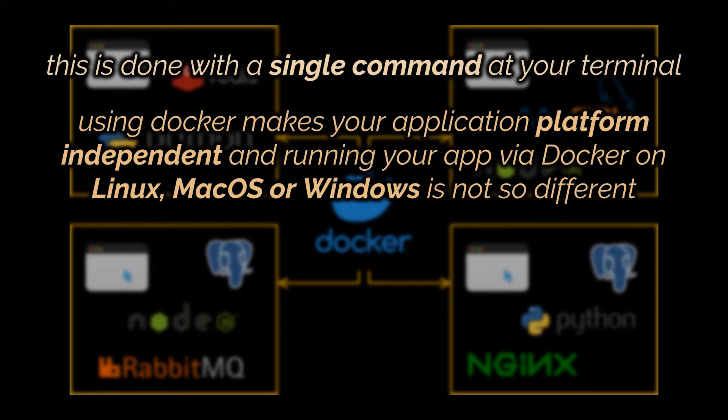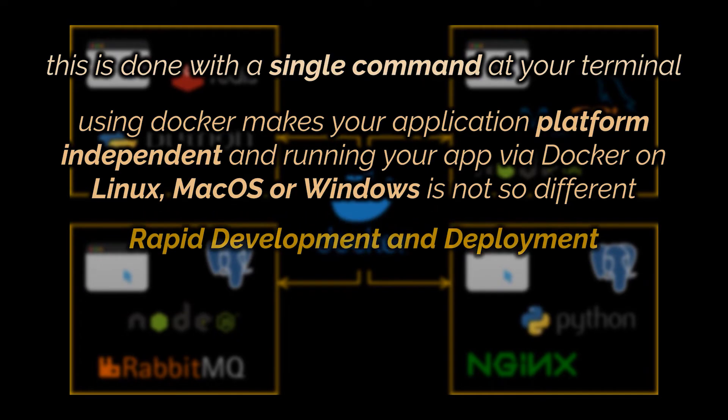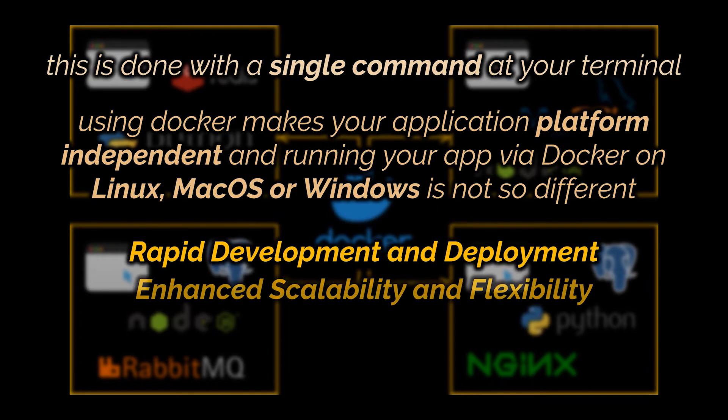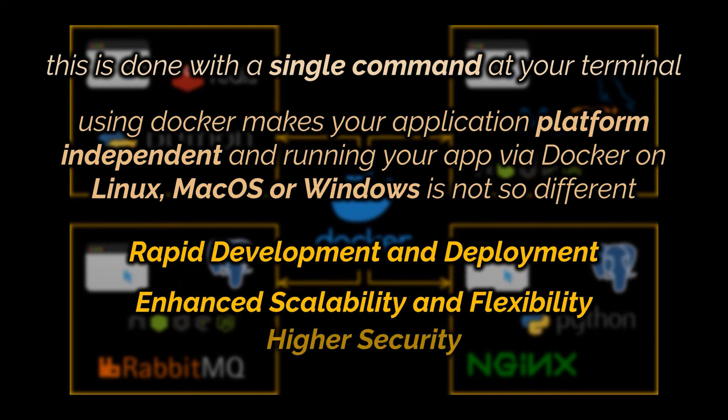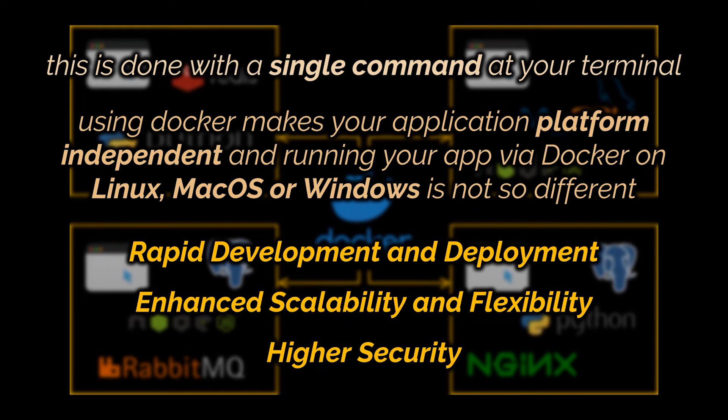And yes, this does mean that using Docker makes your application platform independent. Running your app via Docker on Linux, Mac OS, or Windows is not so different. And if you are still not impressed and excited, well keep listening and I am sure you will be. Before diving in the details of the many other advantages of Docker like rapid development and deployment, enhanced scalability and flexibility, higher security, etc.